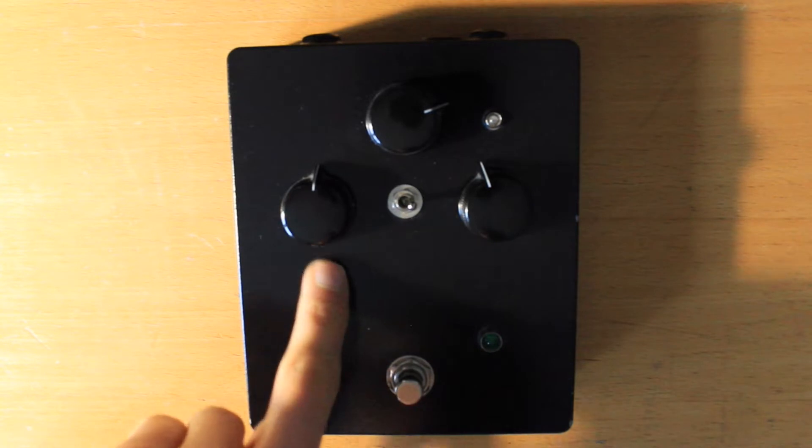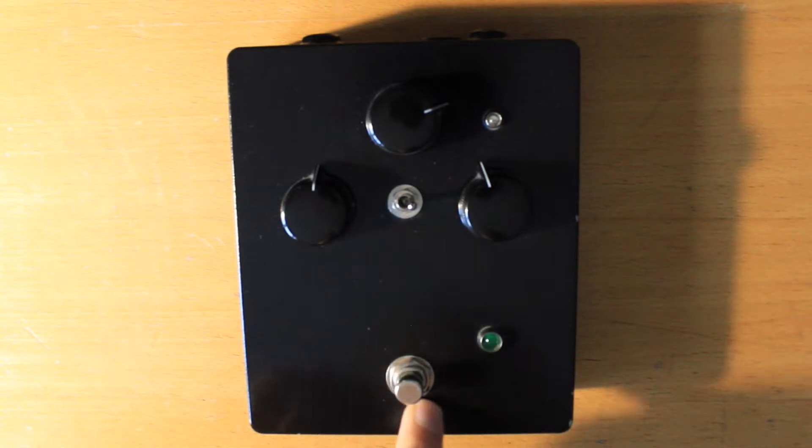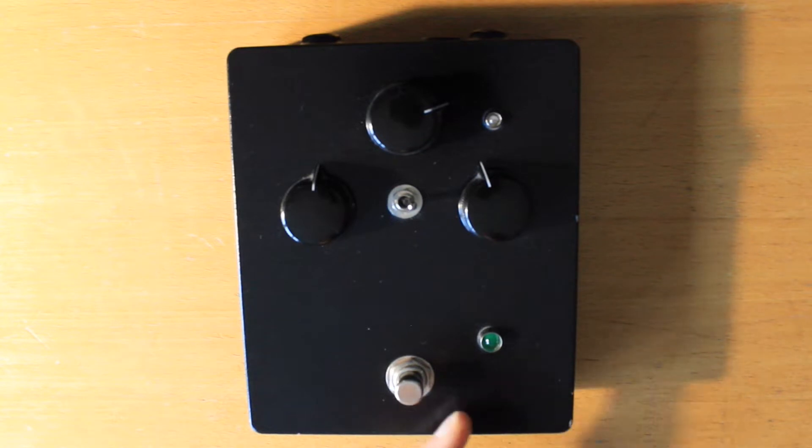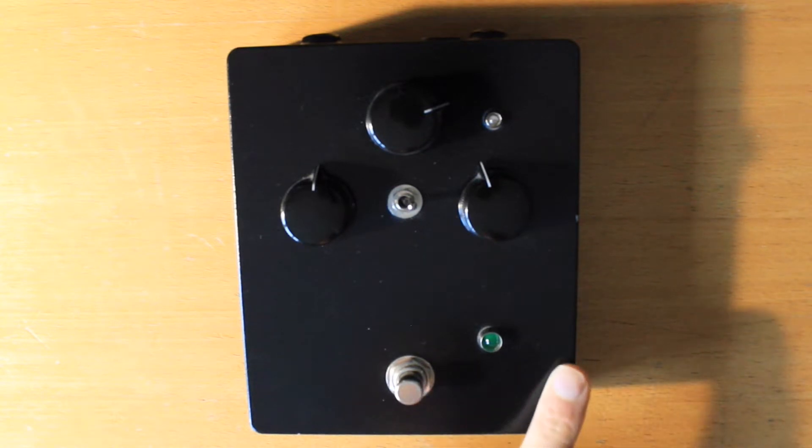And I also replaced all of the internal wire that goes to the pots and the footswitch, and when I did that I reconnected all the components on the other side of the board.